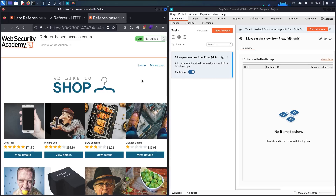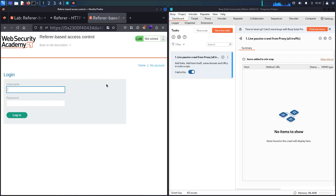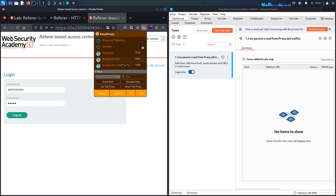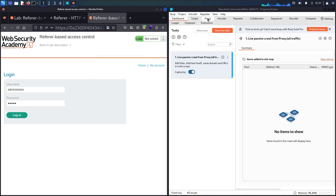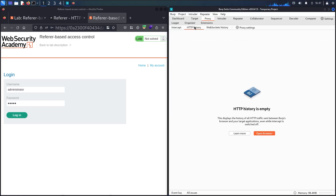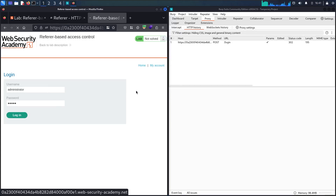Let me connect as an administrator. I'll go to my account and enter the username 'administrator' and the admin password. Before logging in, let me activate Burp Suite proxy — I'm going to use the Community Edition. I'll go to the proxy, click Intercept twice, then go to HTTP history. Now let me log in.